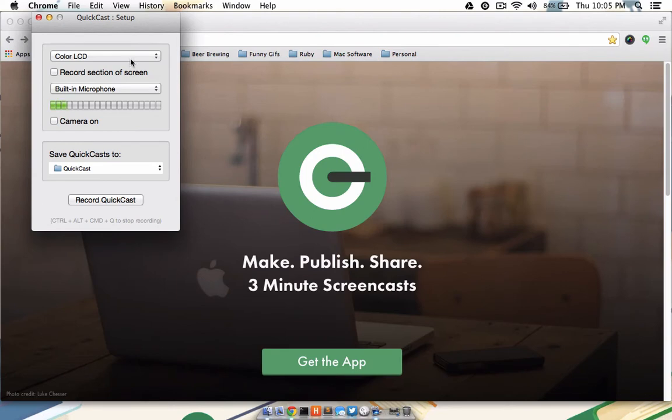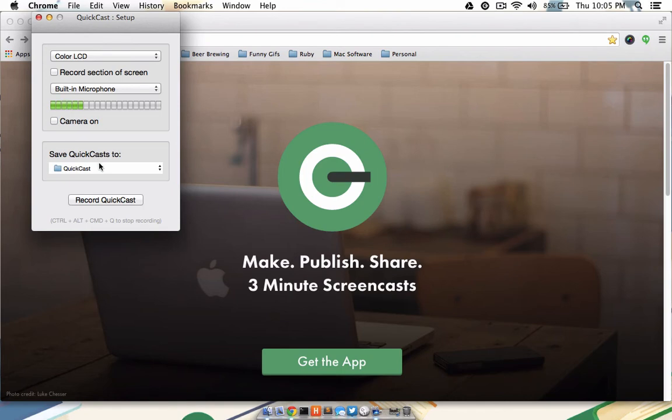Choose the monitor you'd like to record, as well as the microphone you'd like to use to record. You'll also note where they're going to save your QuickCast to on your hard drive. Feel free to change this if you'd like.